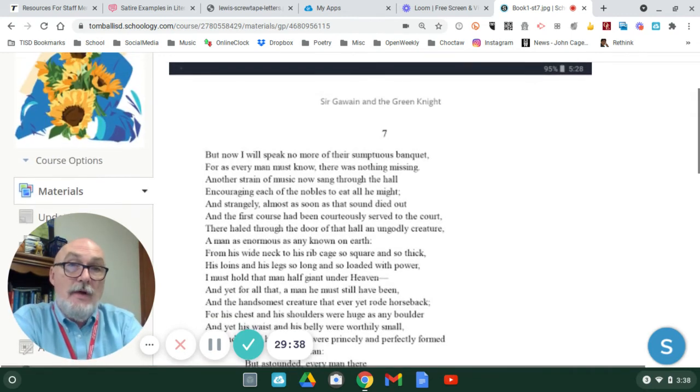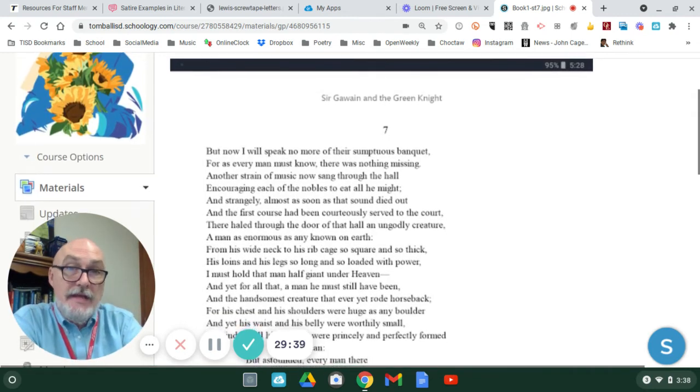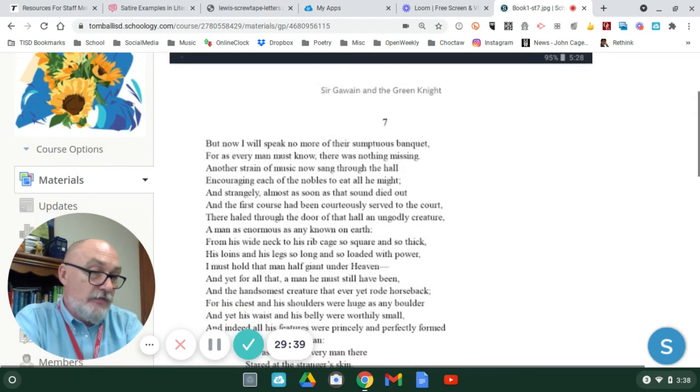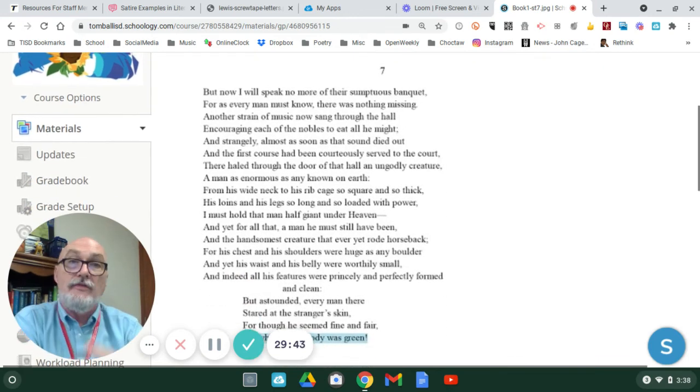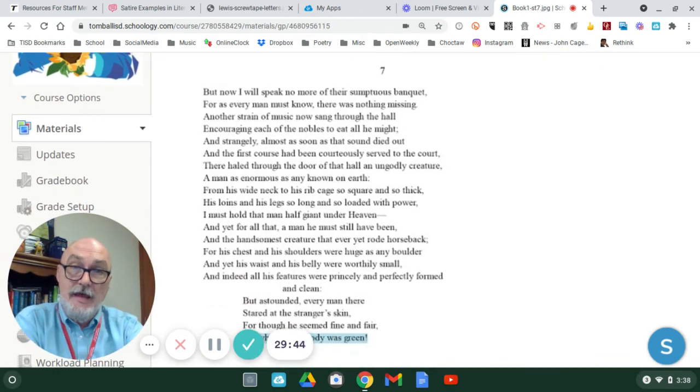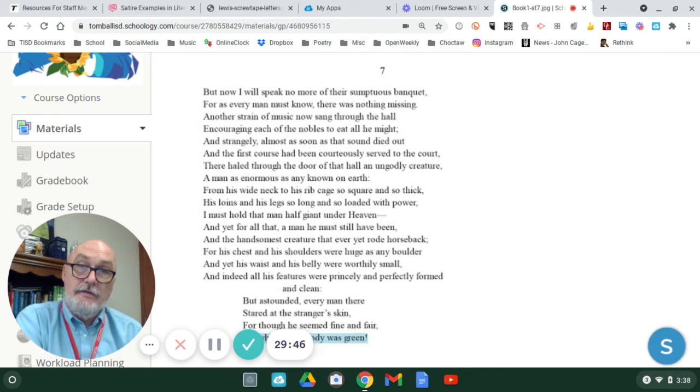So keep in mind, stanza six introduces Sir Gawain, stanza seven introduces the antagonist, the green knight.